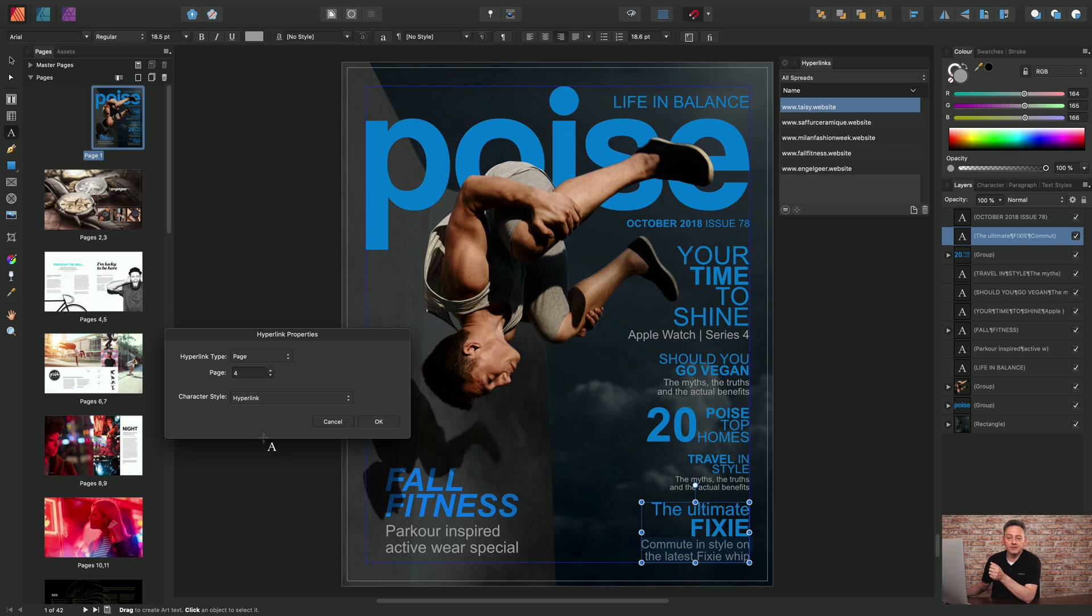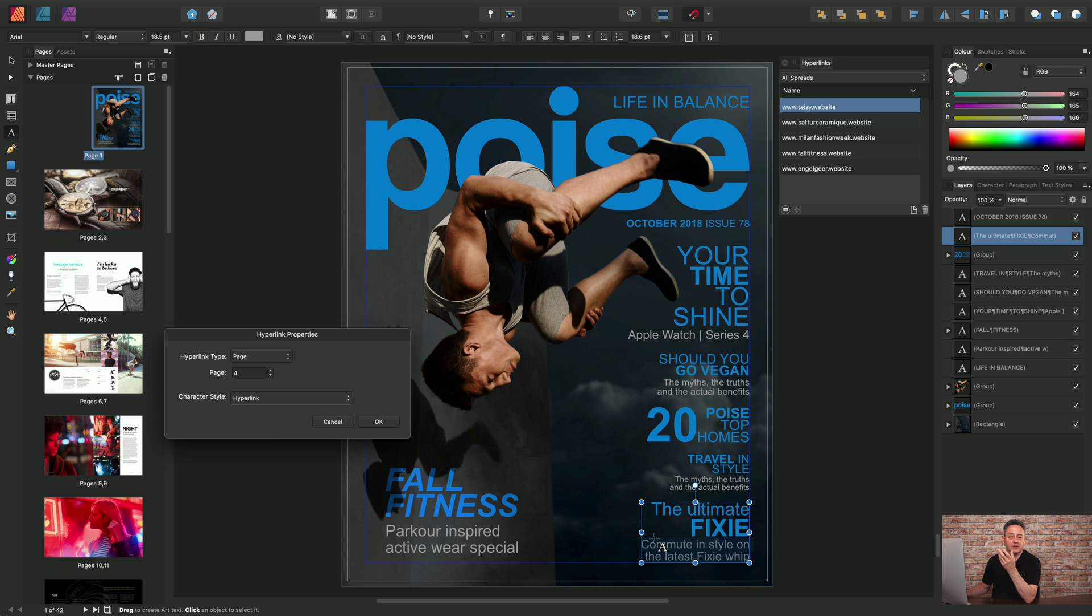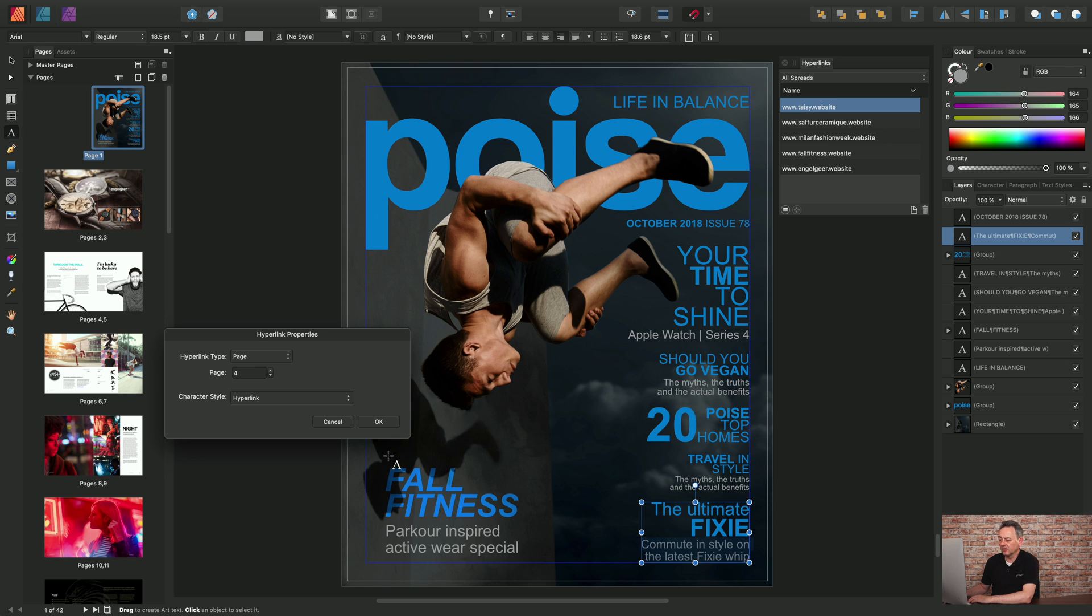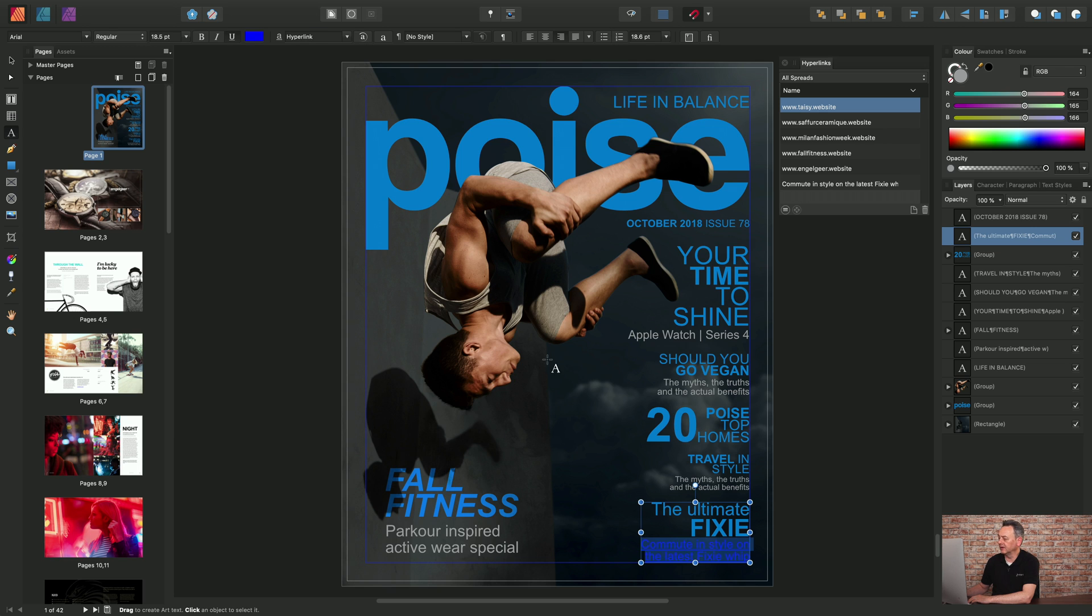Now I can choose a character style. This is just the local formatting of the hyperlink that shows on the page, so that could be an underline or a different color to the body text. I'll click OK and you'll see the entry appears in the Hyperlinks panel.